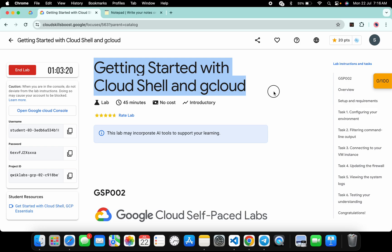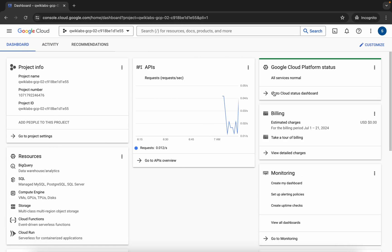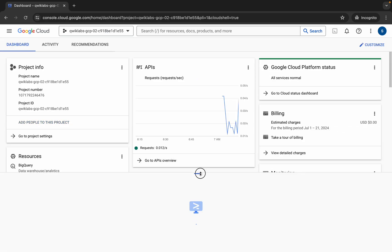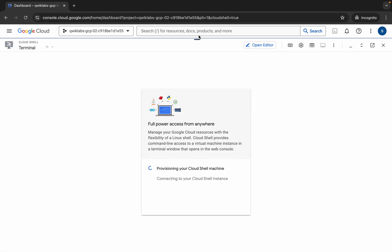Hello guys, welcome back to the channel. In this video I'm going to show you the simplest way to complete this lab. First of all, log in with your credentials and once you're done with that, come back over here and open your Cloud Shell — it will take a couple of seconds.